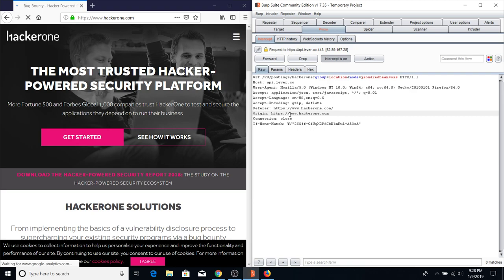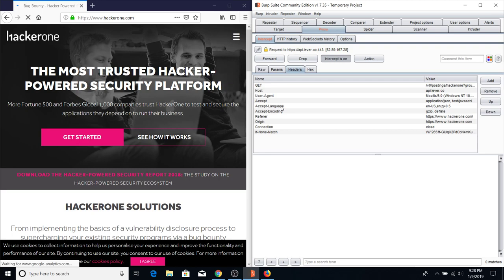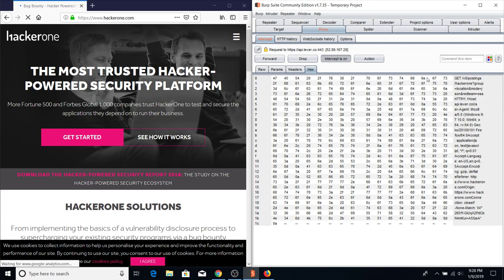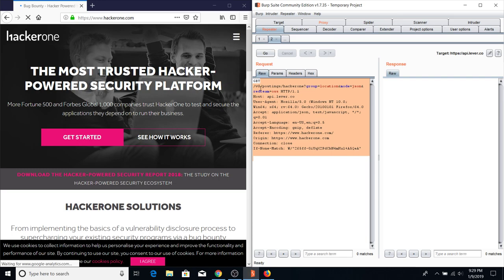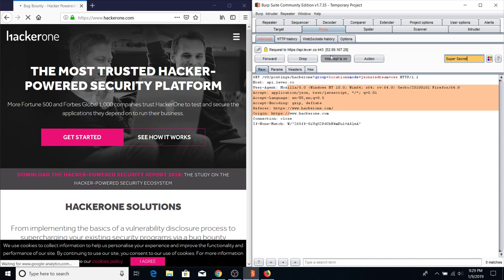The Hex tab shows everything you're sending in hex values. Hex is also useful when modifying file uploads. You can also comment on requests — just highlight text, right-click, and add a comment like 'super secret'. Then send to Repeater from the Raw tab. You can comment individually in Repeater or comment here and it will be saved in HTTP History.